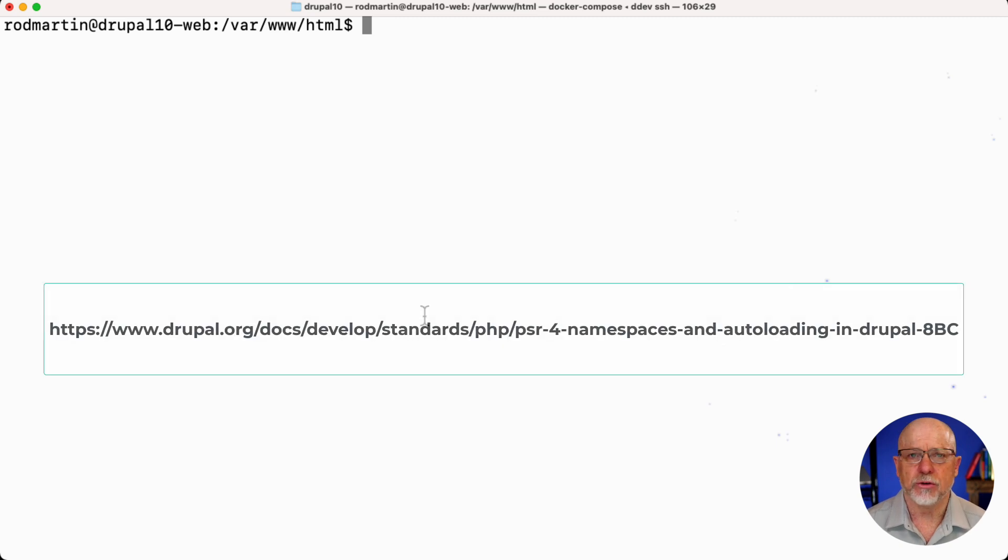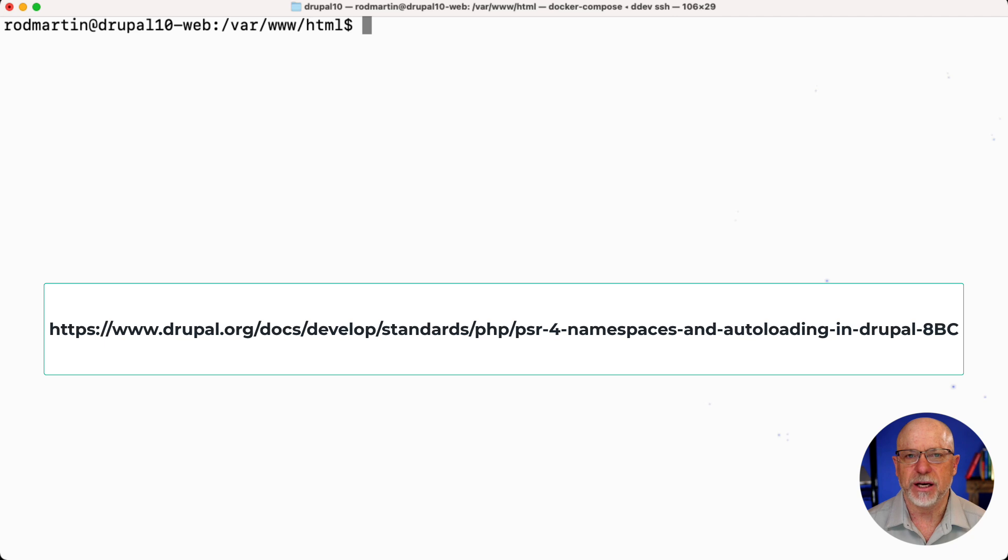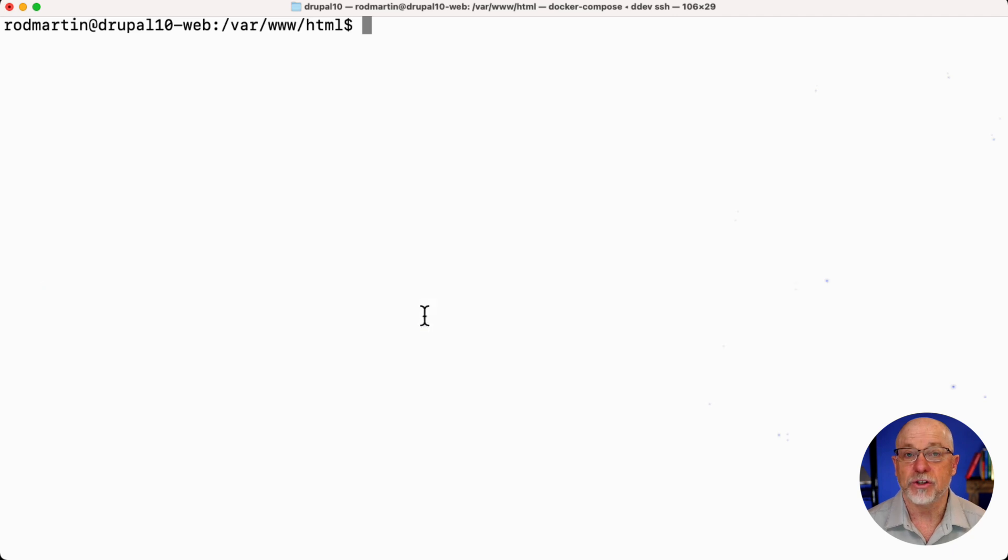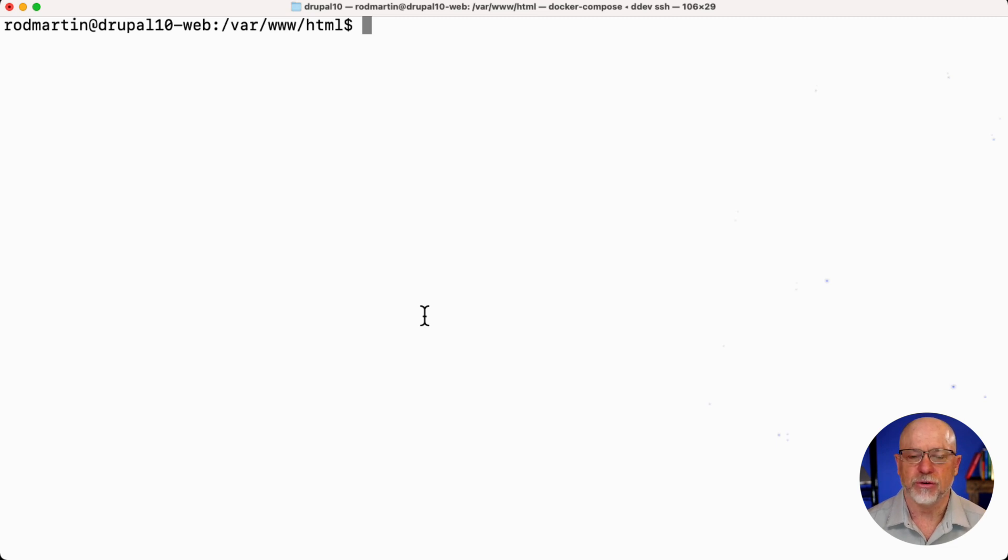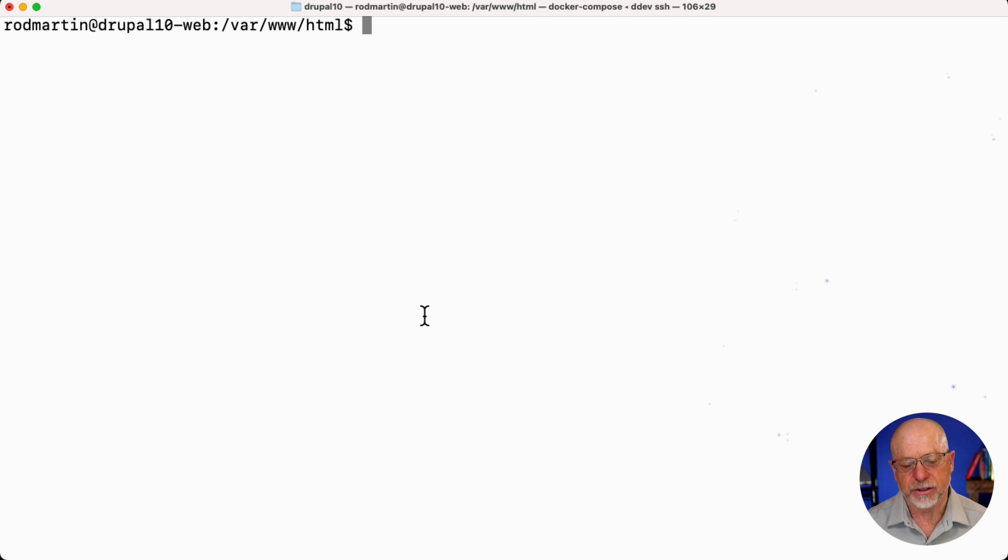You know that Drupal modules use the PSR4 naming convention, and honestly, it's a bit of a pain when you're starting to learn it. It's one of the things that new module developers in Drupal struggle with because it's a little counterintuitive. Well, what if we could get that up and running? All right, so here you go.